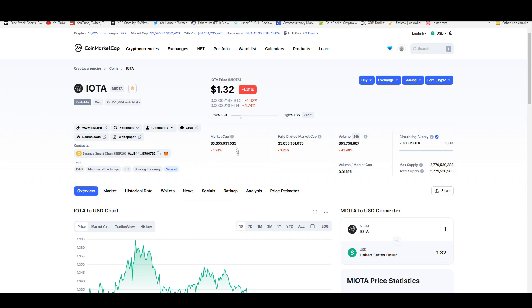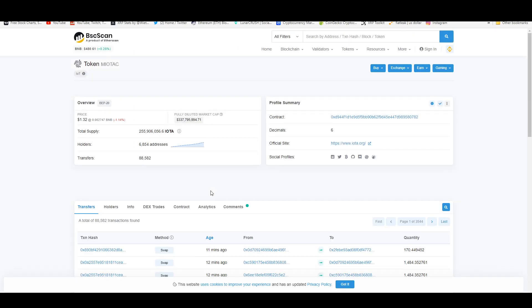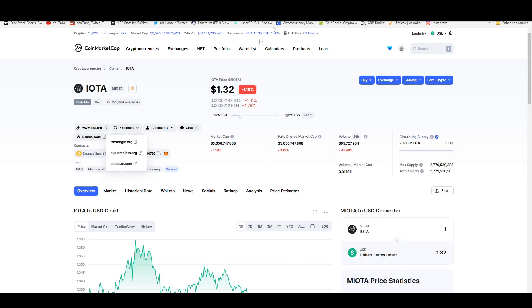I tried looking at the explorers to see how many holders there is for this in total. I only found the Binance Smart Chain side of things and it's 6,854 which isn't really an accurate estimate of how many people are holding this because that's just the Binance Smart Chain.